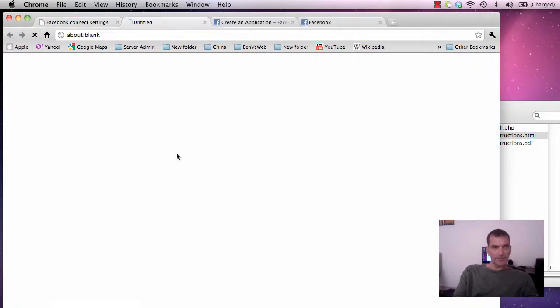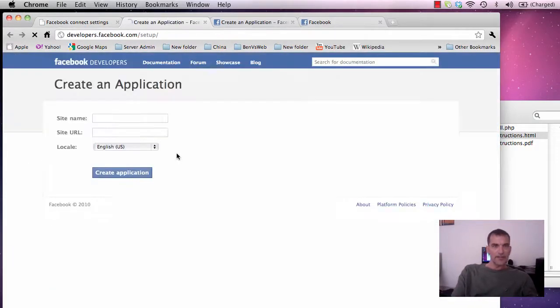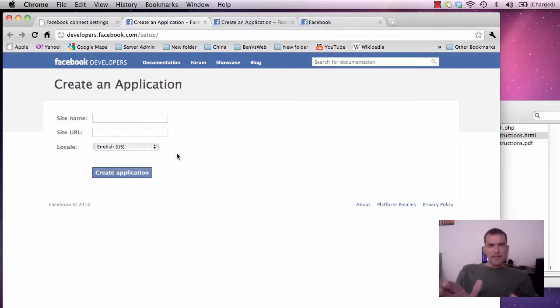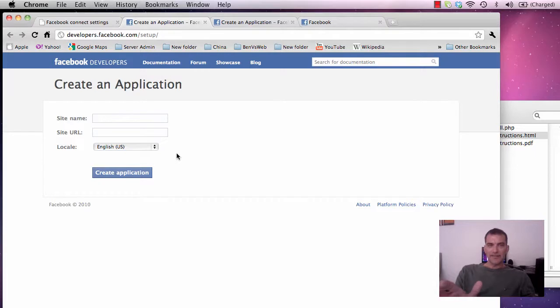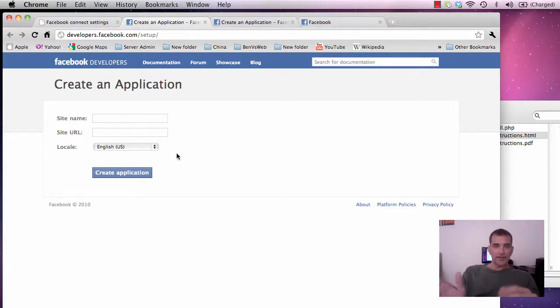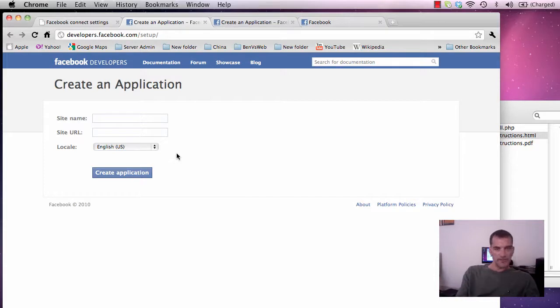Now this one here is going to bring you to a whole new page. If your Facebook account is not verified it will bring you to a page saying you have to verify your account. You can use a credit card or your mobile phone. I used my mobile phone.